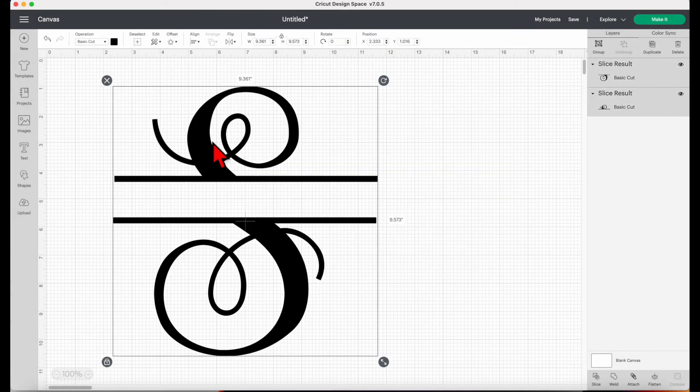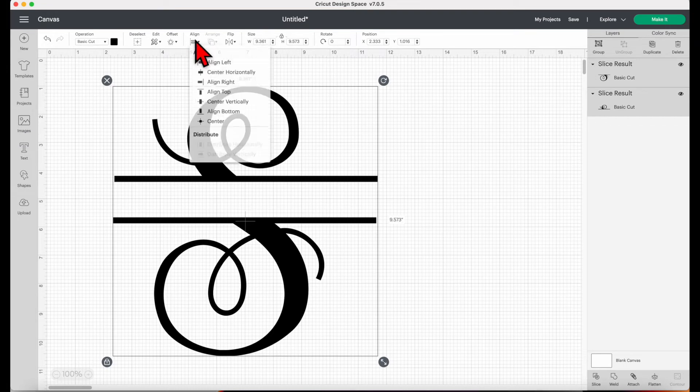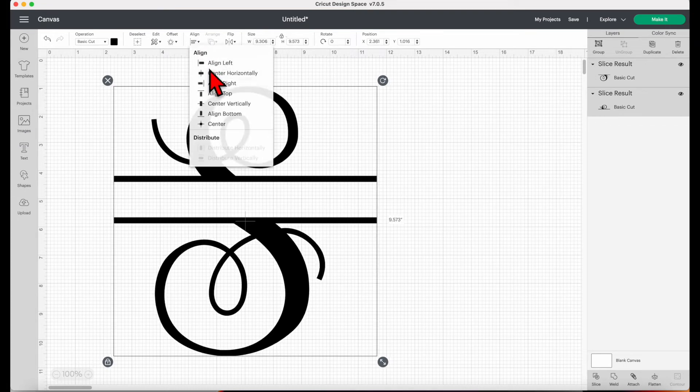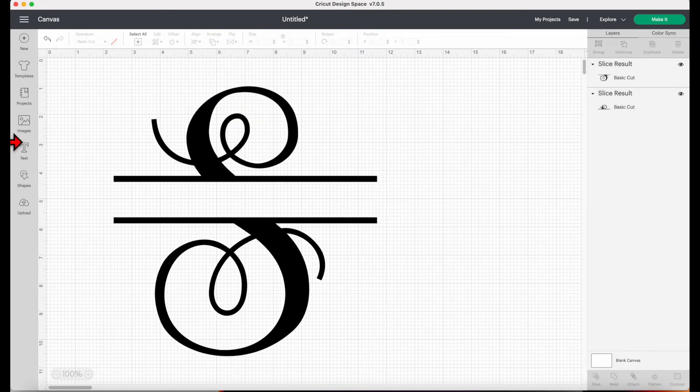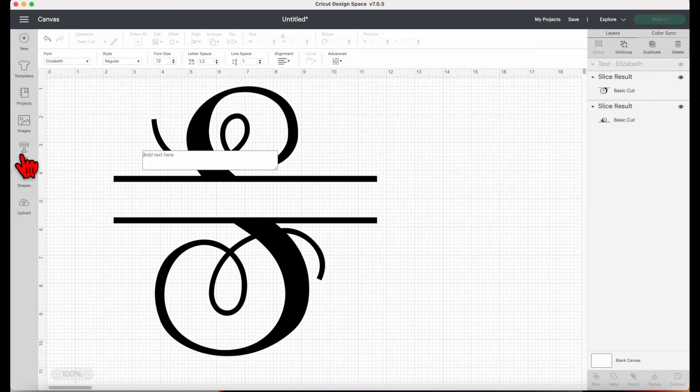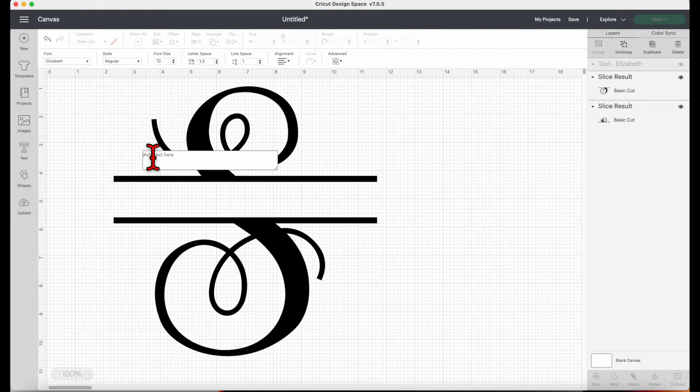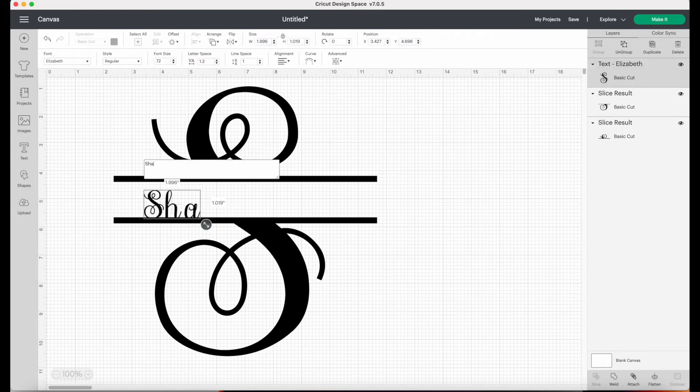Then click align and then center horizontally. Now that they're aligned, we can now put a name in the middle. I'll use the same font.